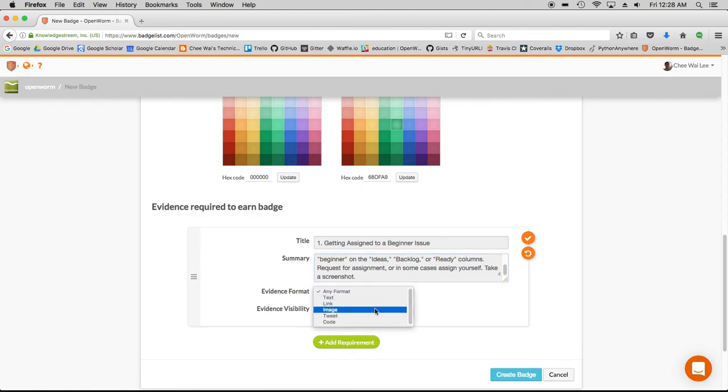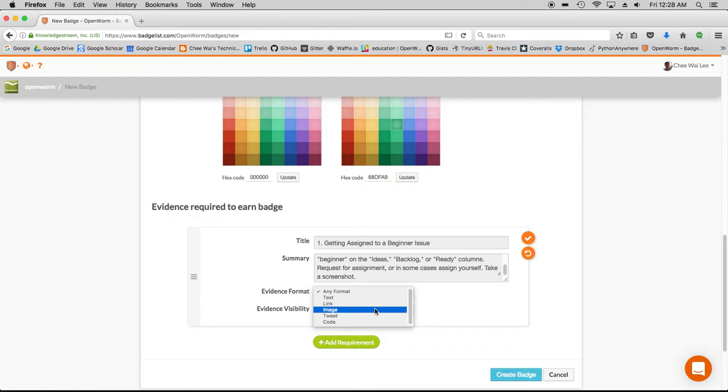We say that the evidence format should be that of an image. Evidence visibility, make it public to everyone so anyone can see this evidence. If it's complete and it's presented, it's out there in the open for people to verify.